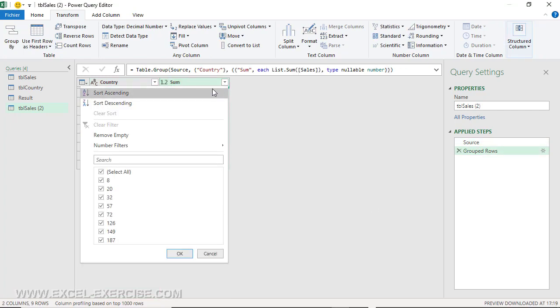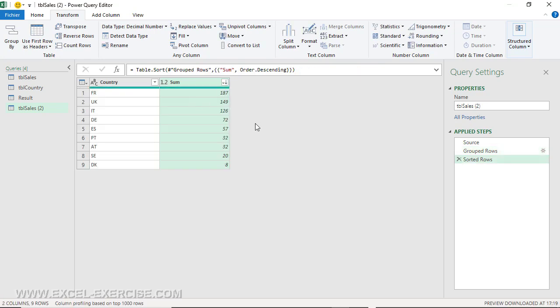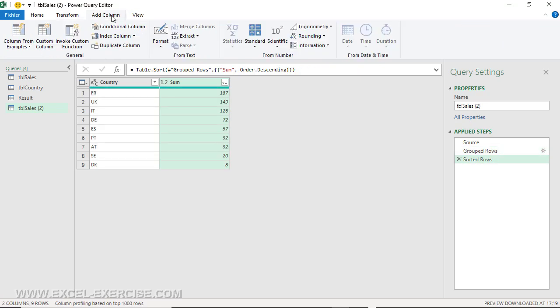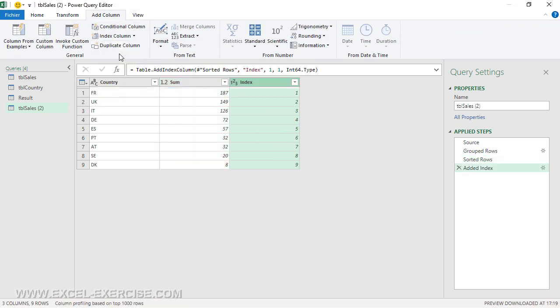I order by descending order. When it's done, I add a new column with index column from 1. So like that, I can see that France is in first position, UK is second, Italy is third, and so on.